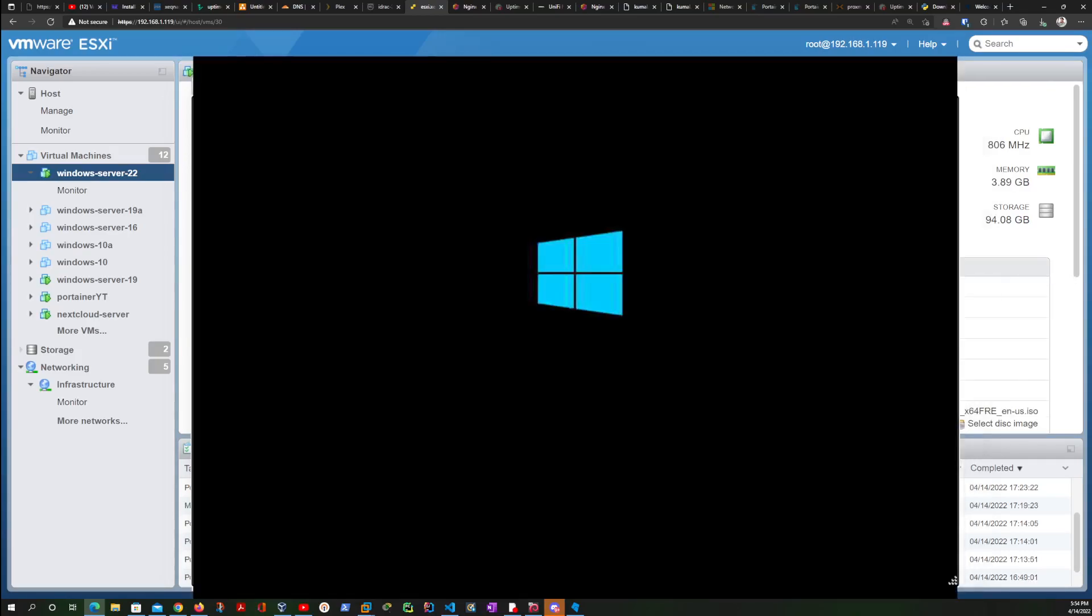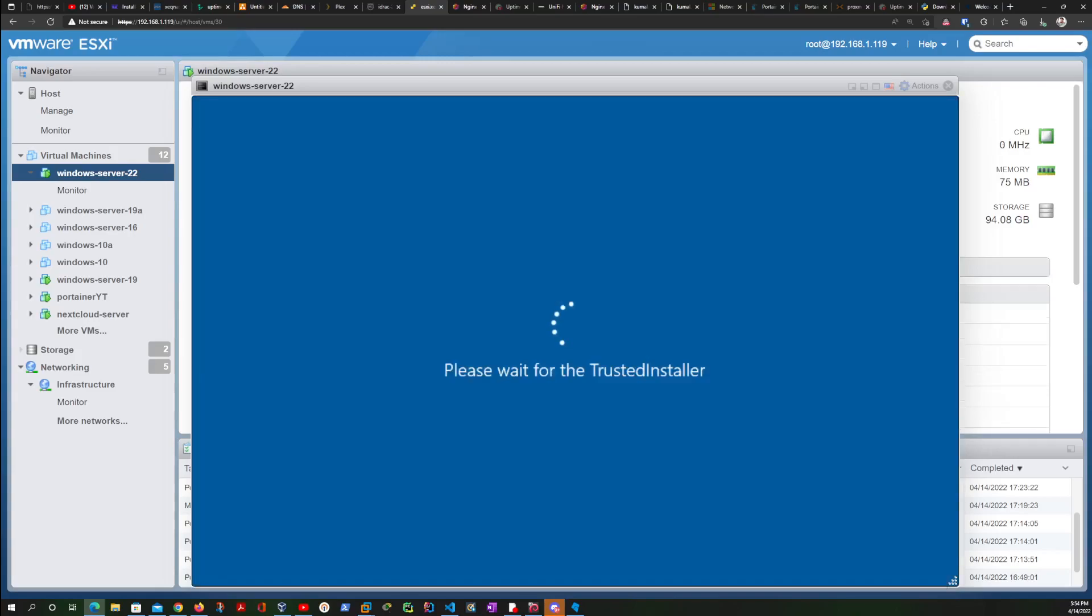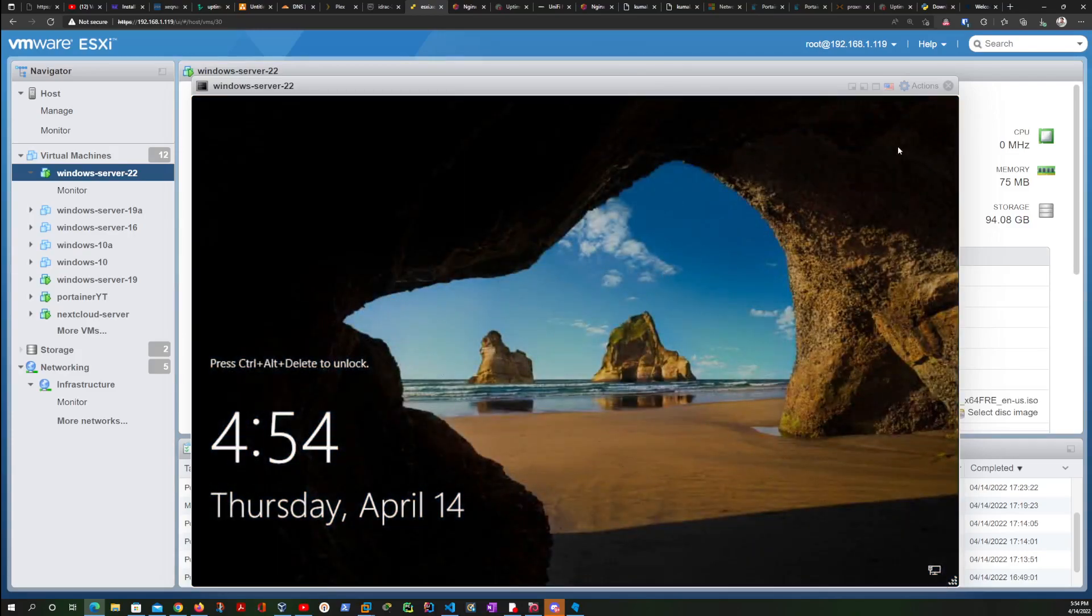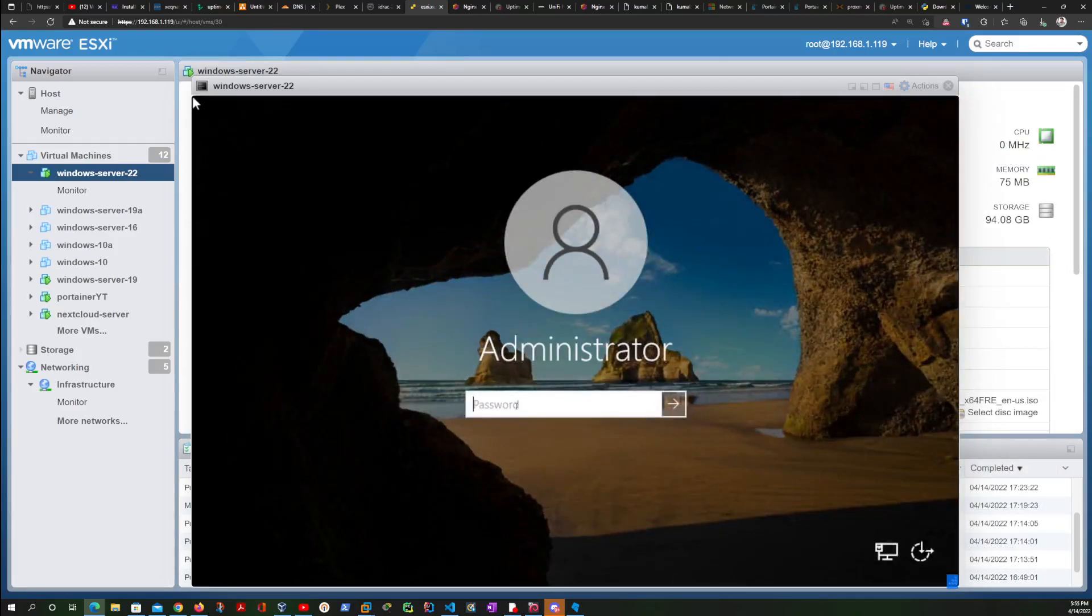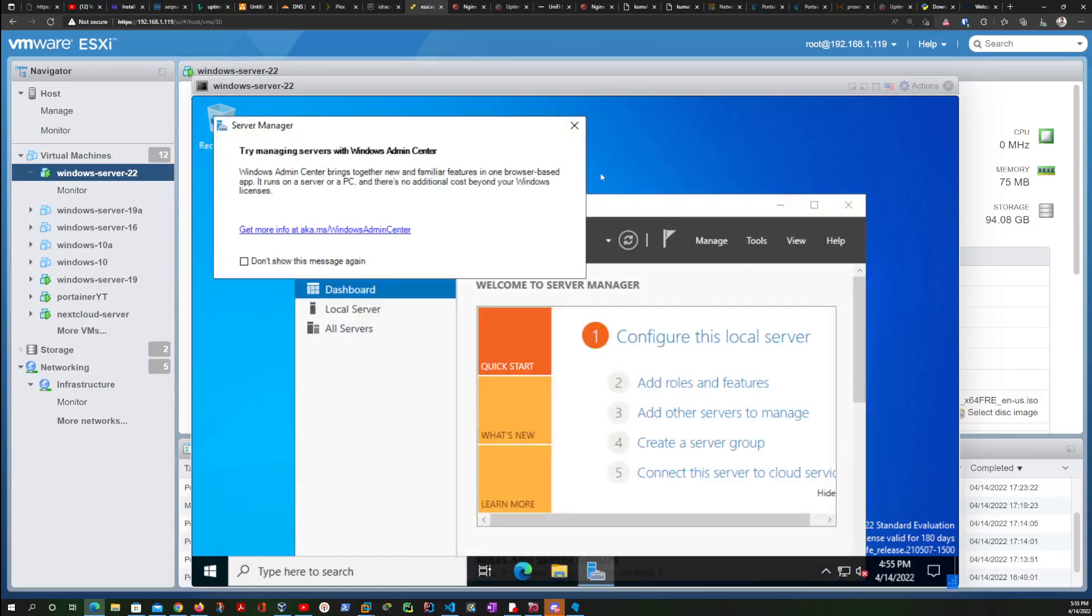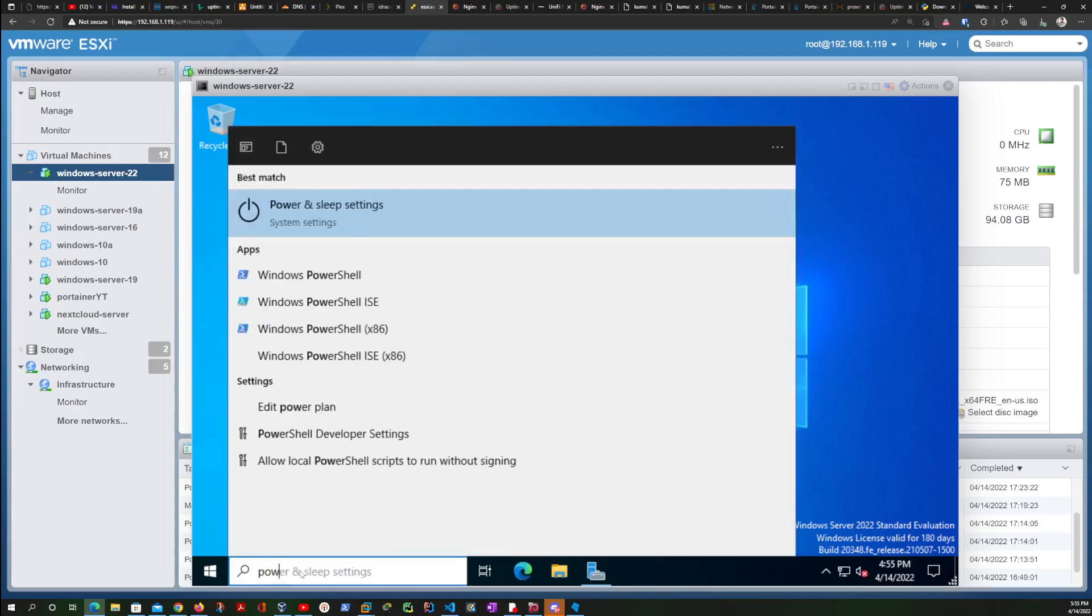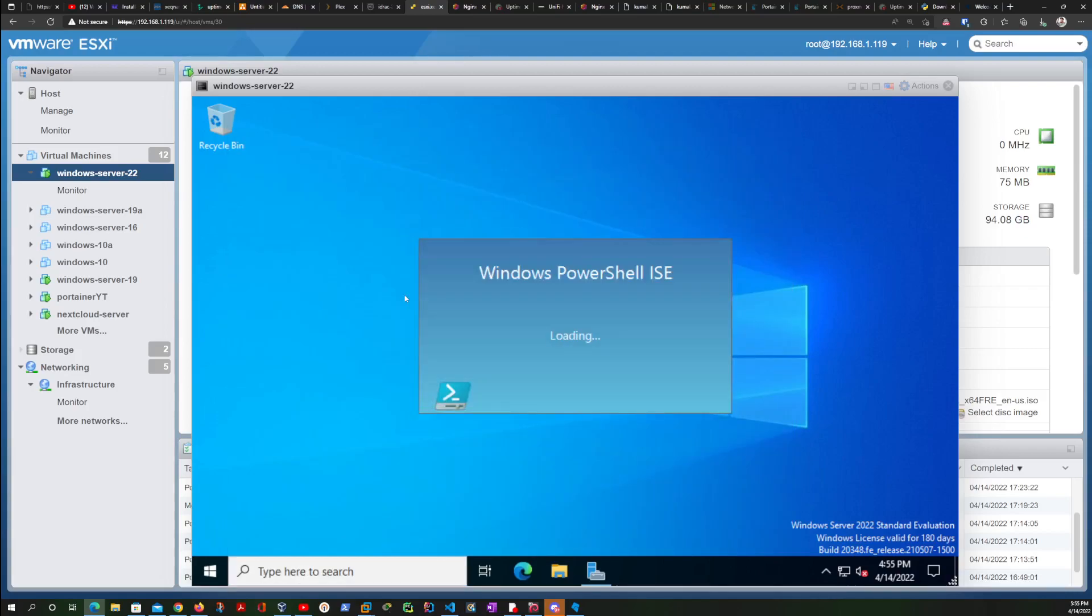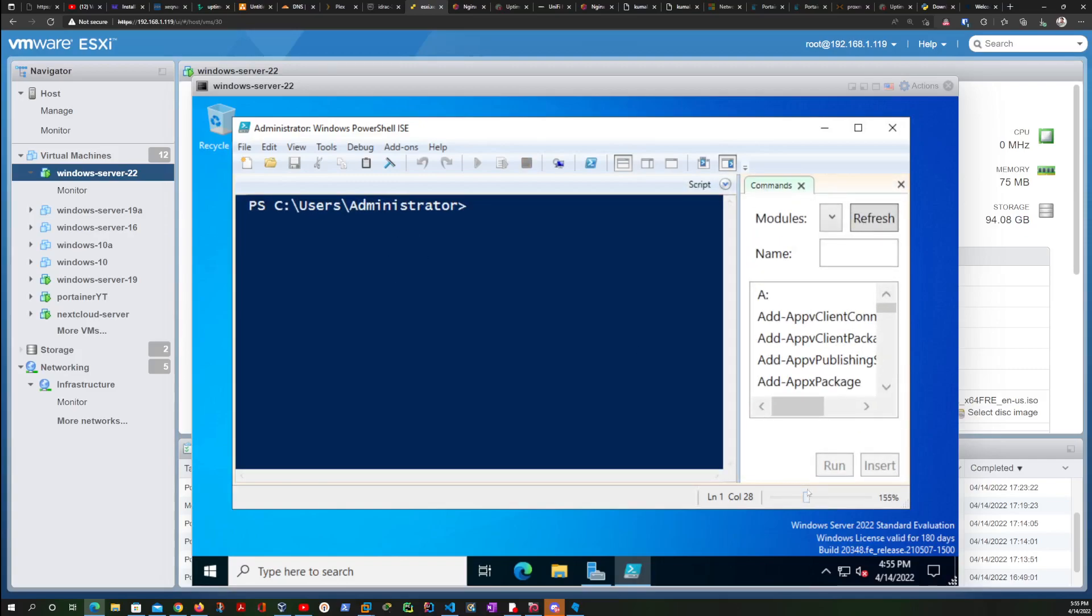That is going to restart it the right way. This should be taking a few seconds. Okay, and that is done. Let's log in, Ctrl+Alt+Delete, put my password, and here we are. We're going to look for PowerShell again, go for ISE.